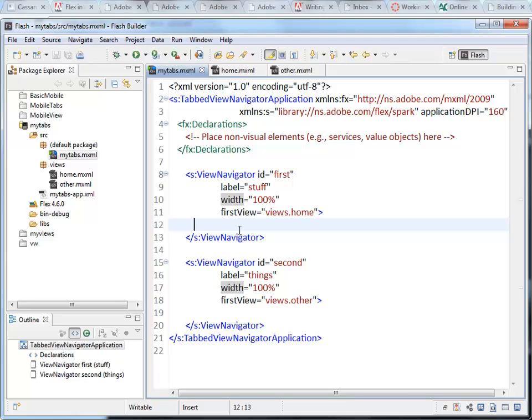So the bar that goes across the top of the application with the buttons to do various things, like close the application or move back a view, as well as the title for each of the view.